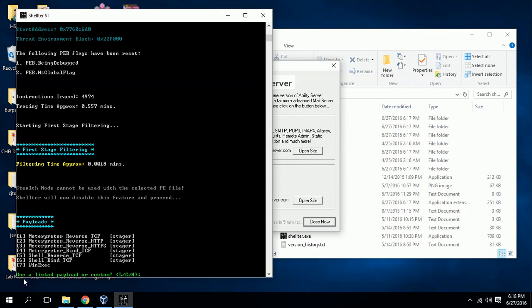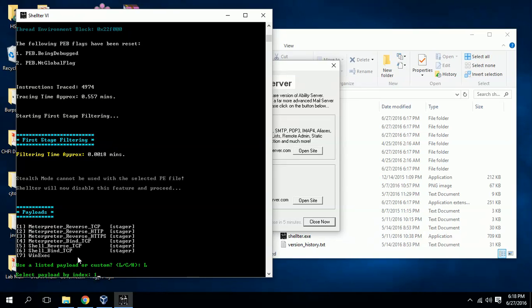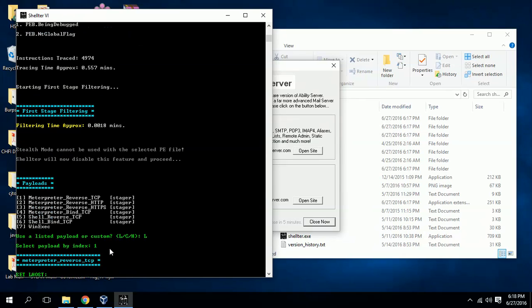As it is ready, you can see it is asking: do you want to use a listed payload or any other custom payload? For this session I'm just using a listed payload, so I'm selecting L for listed payloads. When I hit enter, it will ask me which of the seven available you want to use. I basically go with the first one because that is a stable one. I'm giving one to select meterpreter reverse TCP.